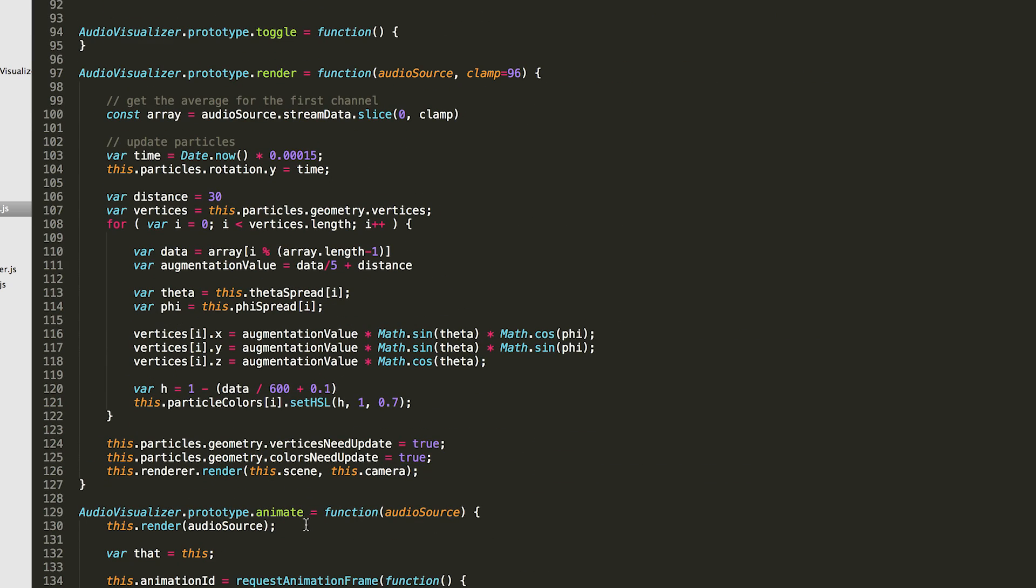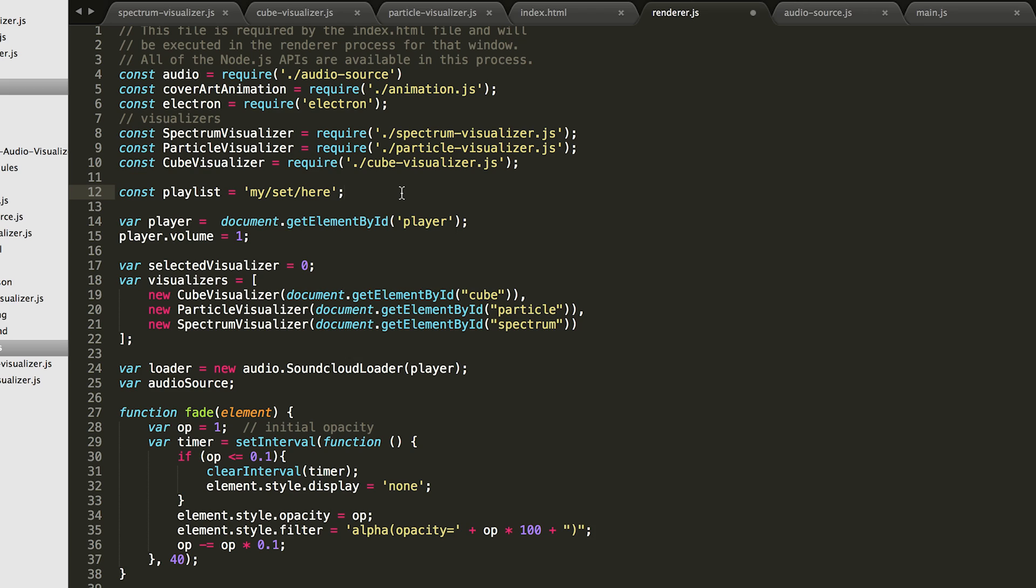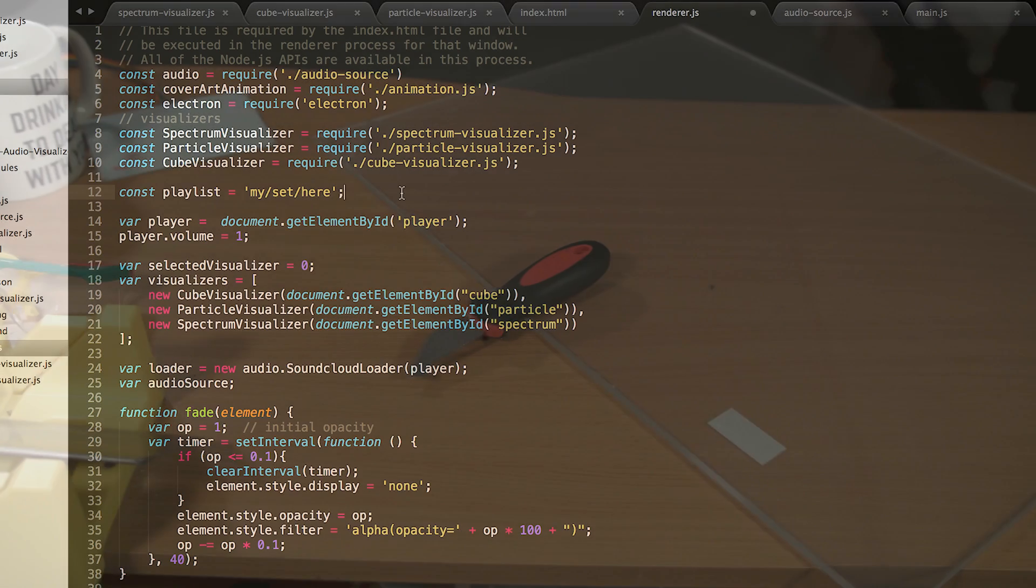To change the SoundCloud playlist, just go to the renderer.js file and modify the playlist constant. Just take the ending portion of the URL for the playlist and wrap it in quotes. There will be more information about how to do this on the Hackster.io page.